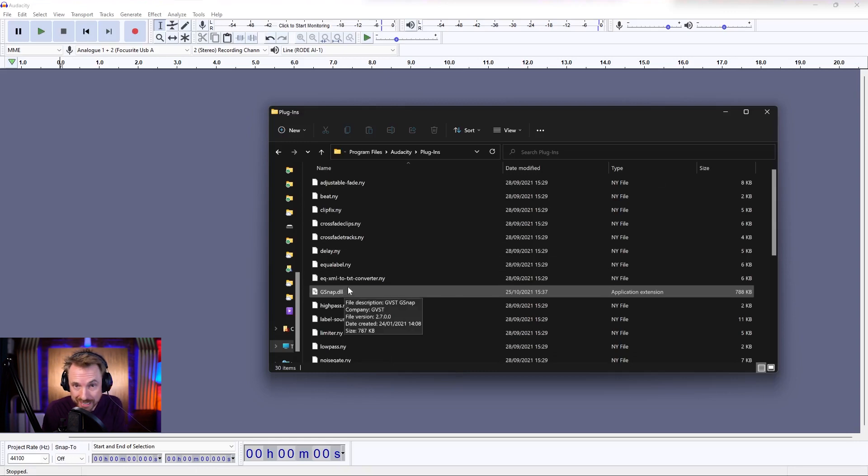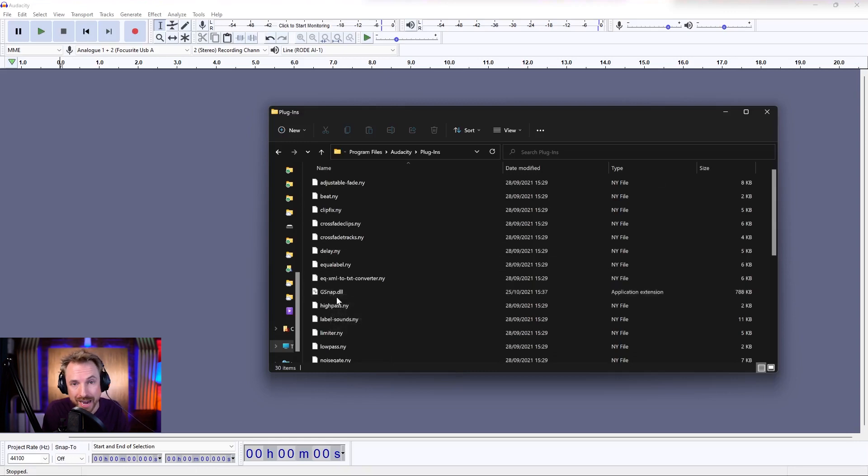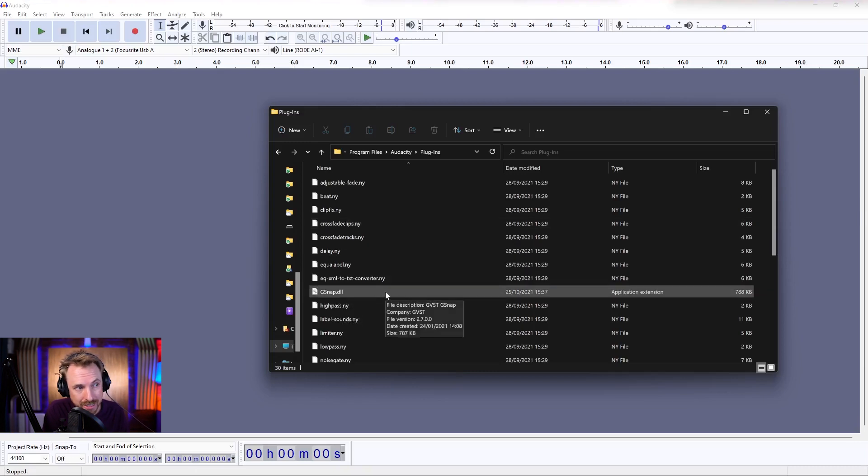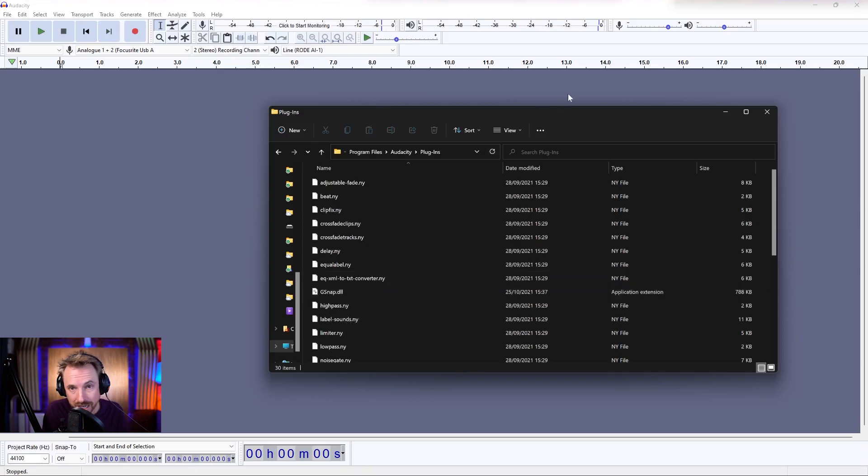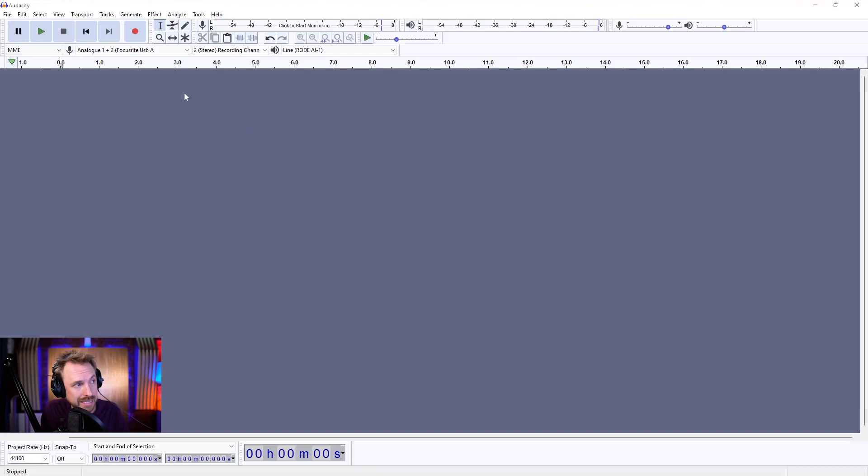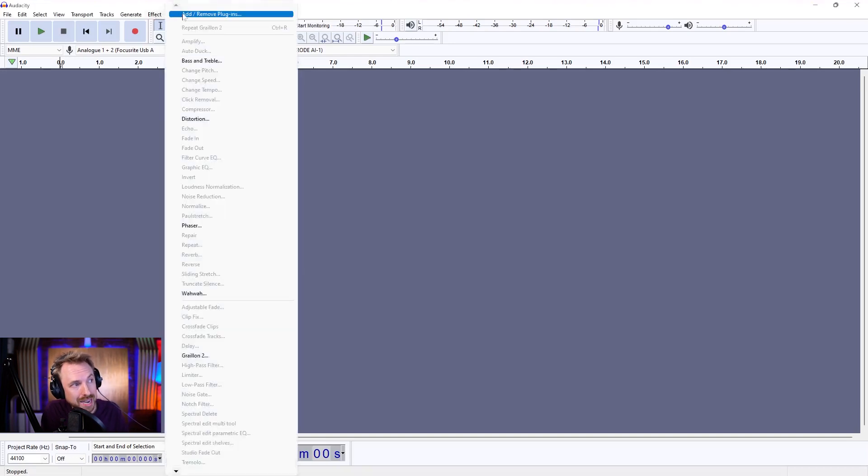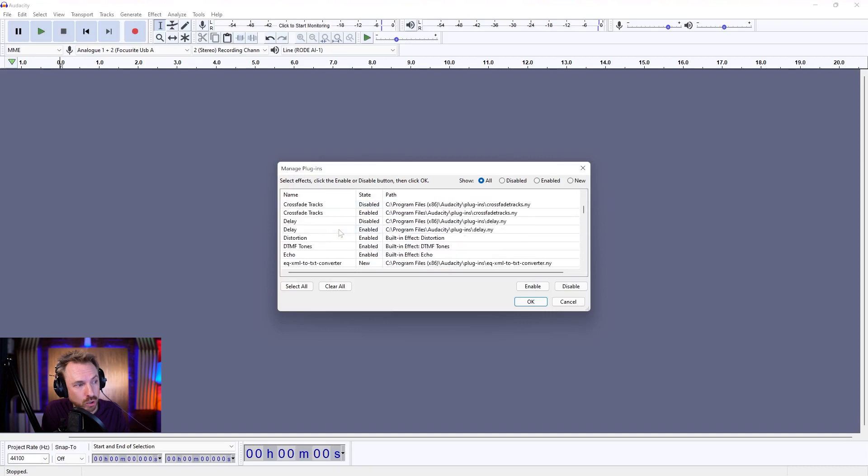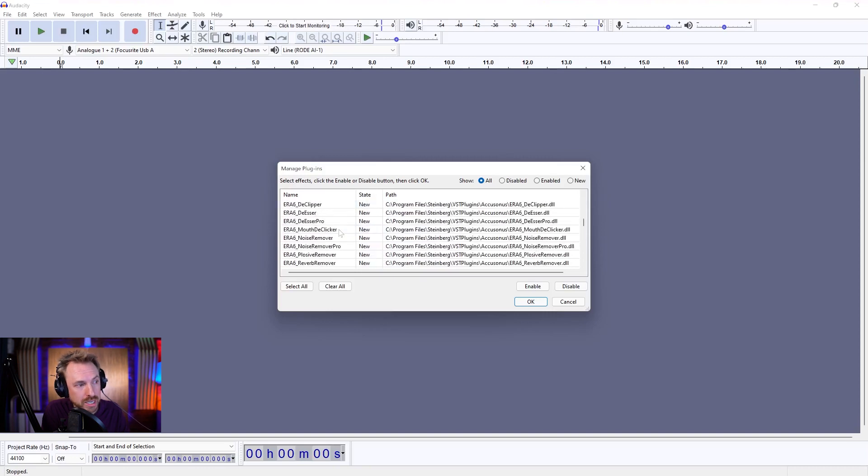So in this example, we'll take G-Snap and we'll get it into Audacity. First thing you should do is make sure once you've made this copy into the plugins folder, you restart Audacity. I've already done that. So I can now go into Effect, Add Remove Plugins.